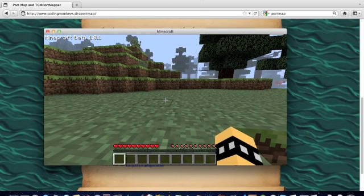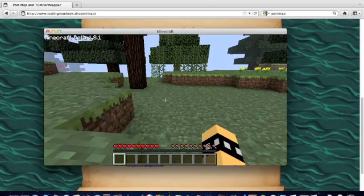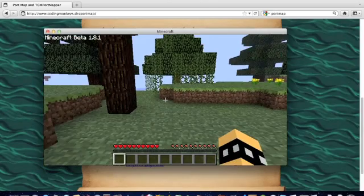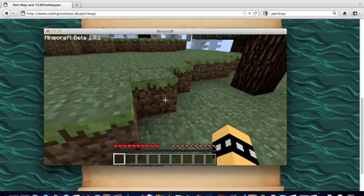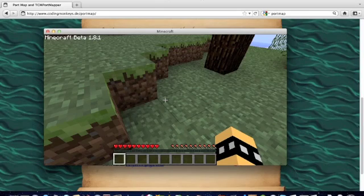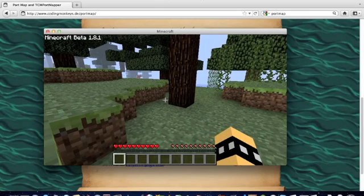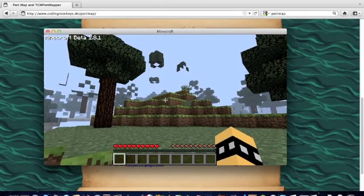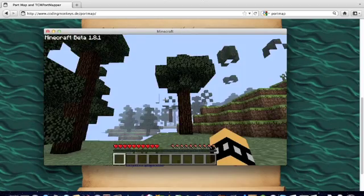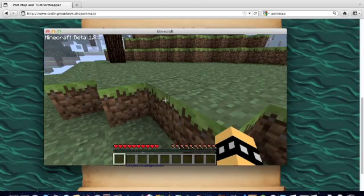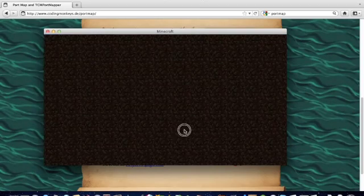So, yeah. That's basically all you gotta do to port forward a Minecraft server. I can't click the escape button.